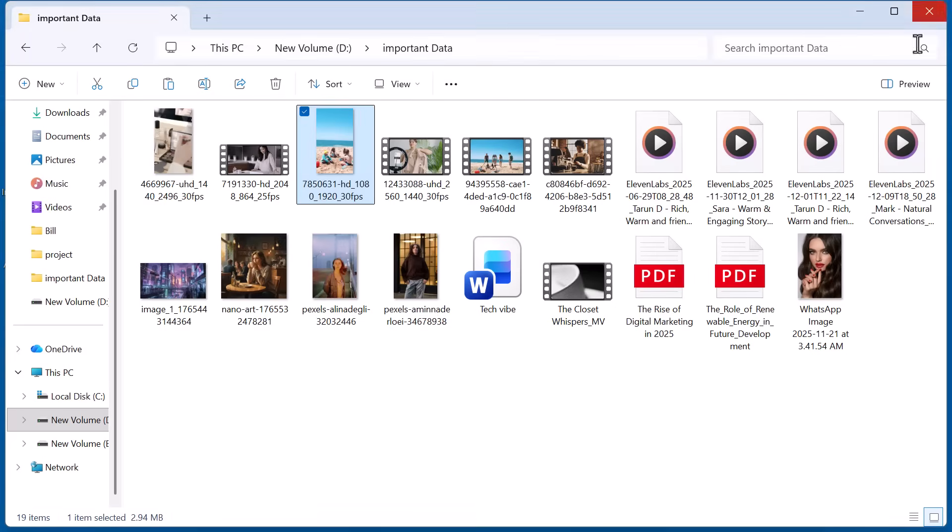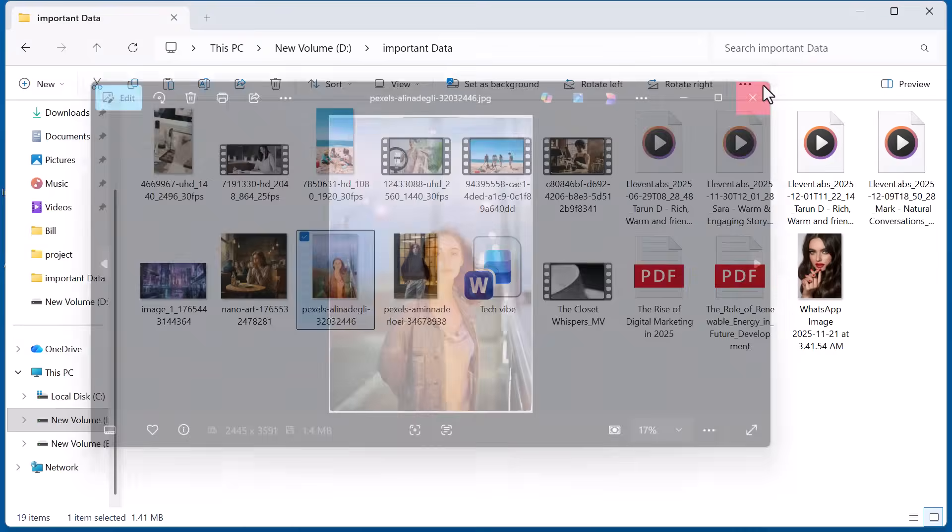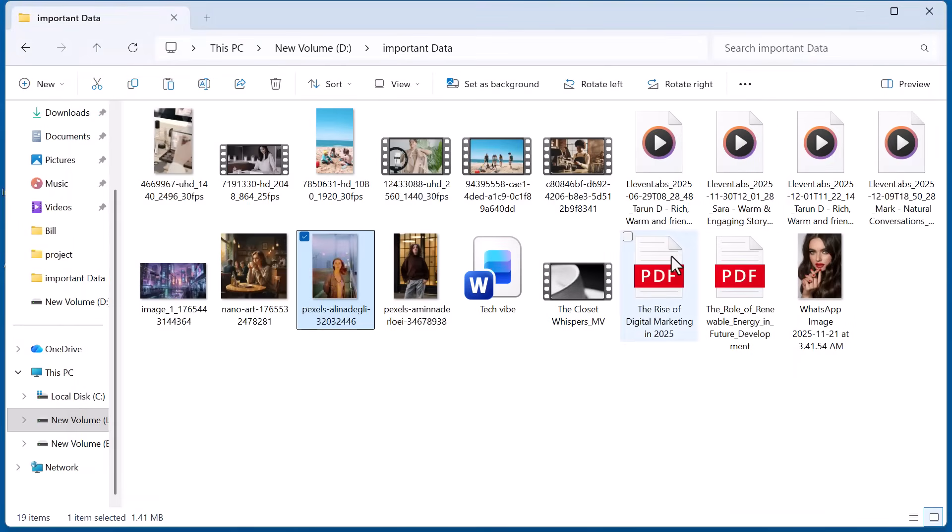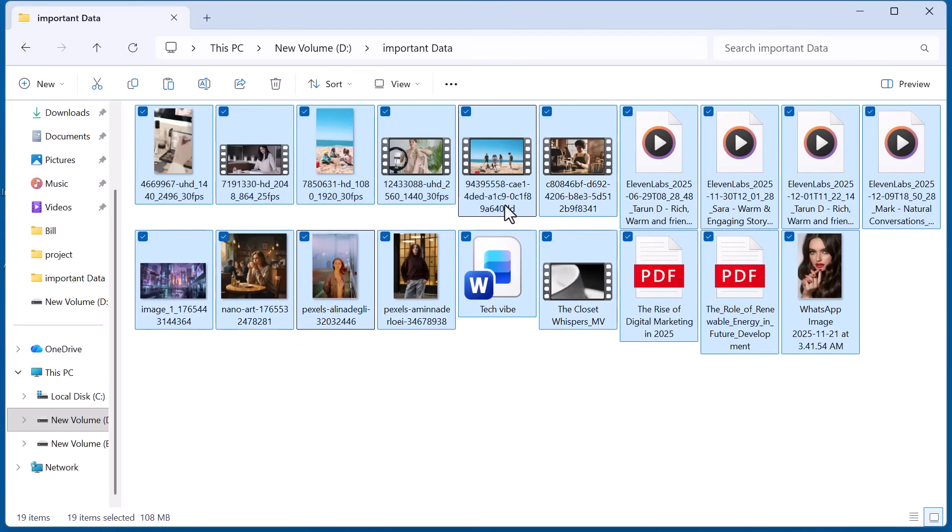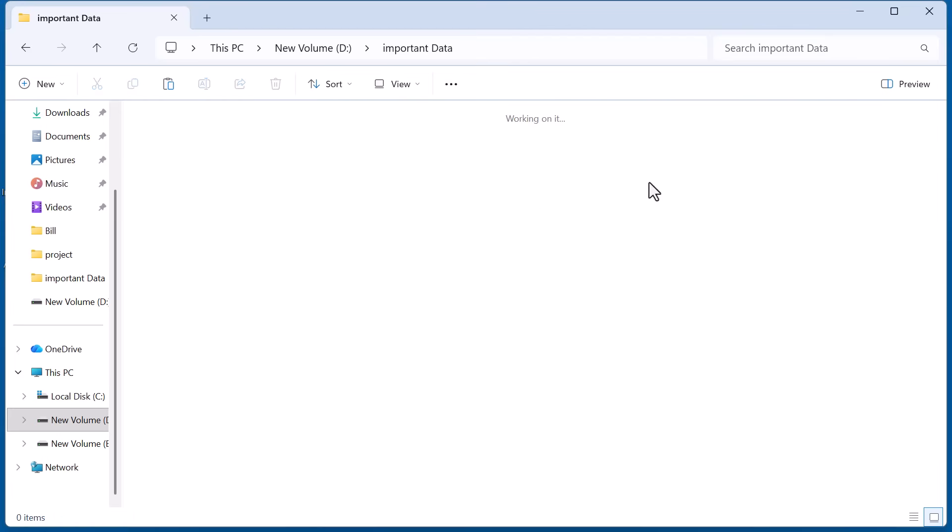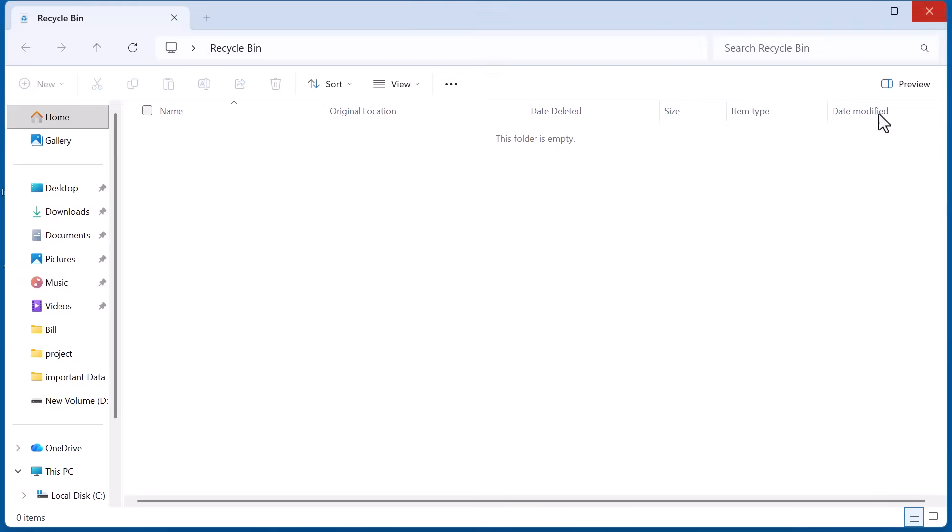Here you can see all the files including videos, images, documents, and PDFs. Now I simply select the files. As you can see I've deleted all these files and they're no longer in the recycle bin. Now I'll move to the software to recover them.